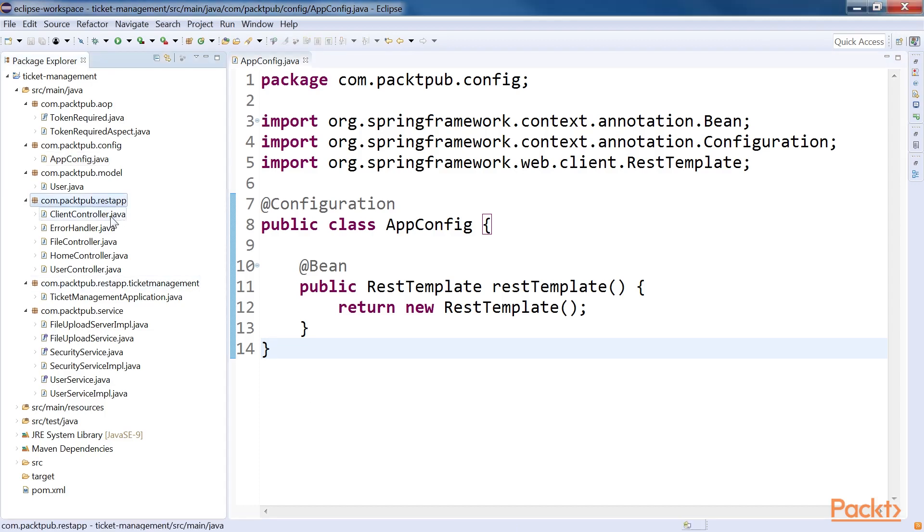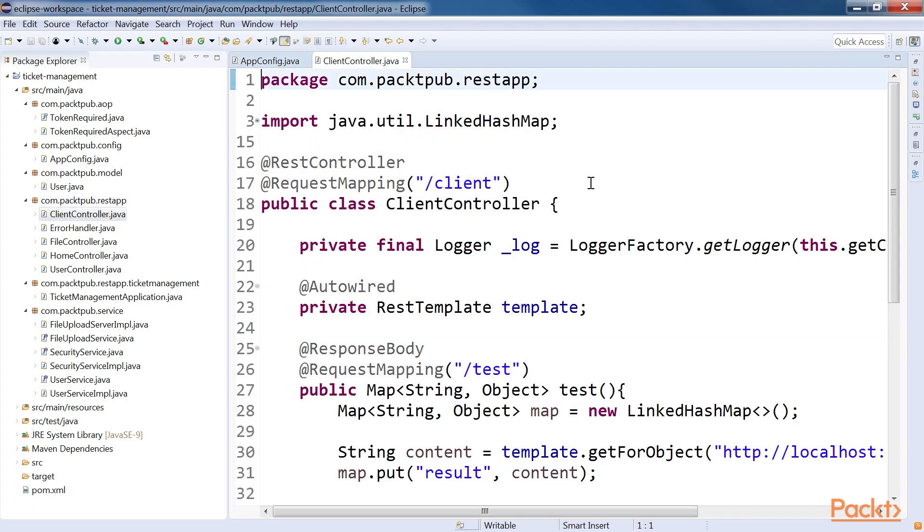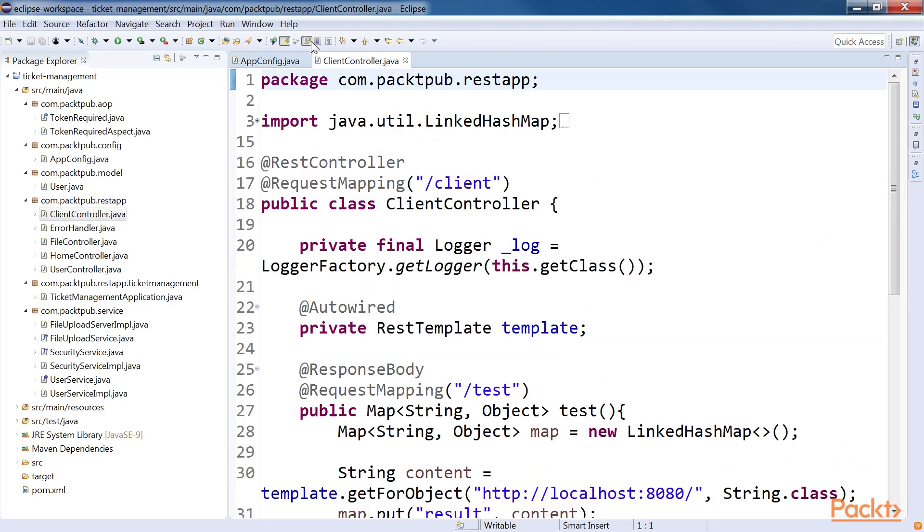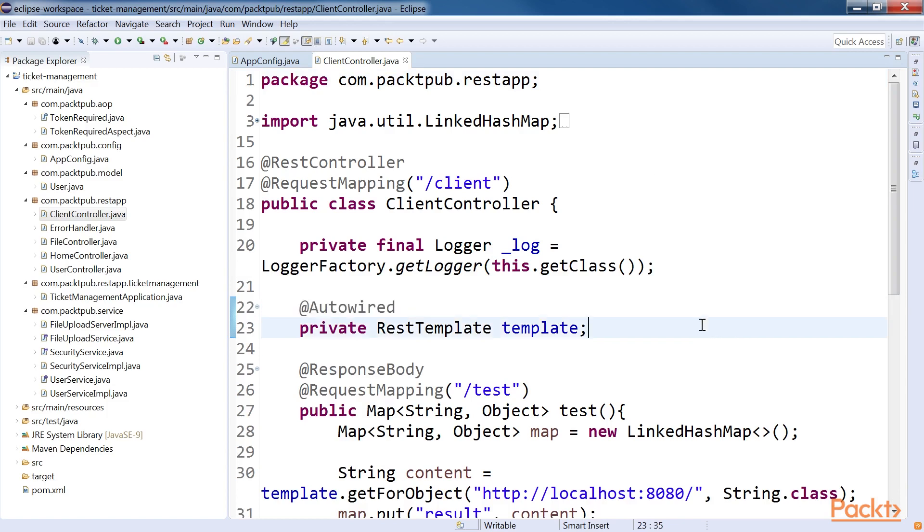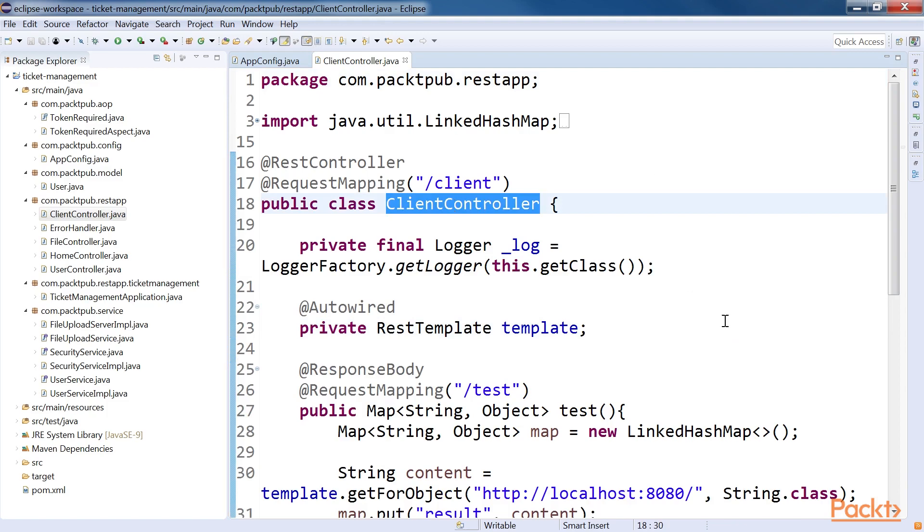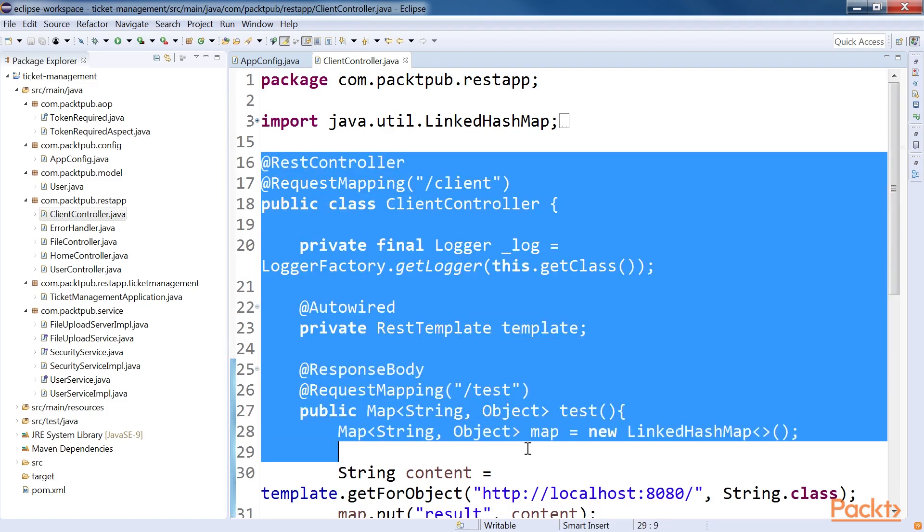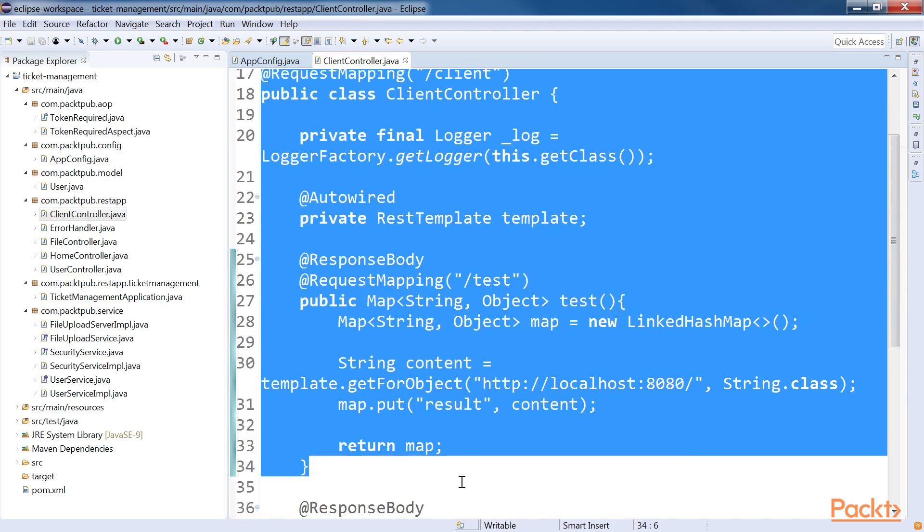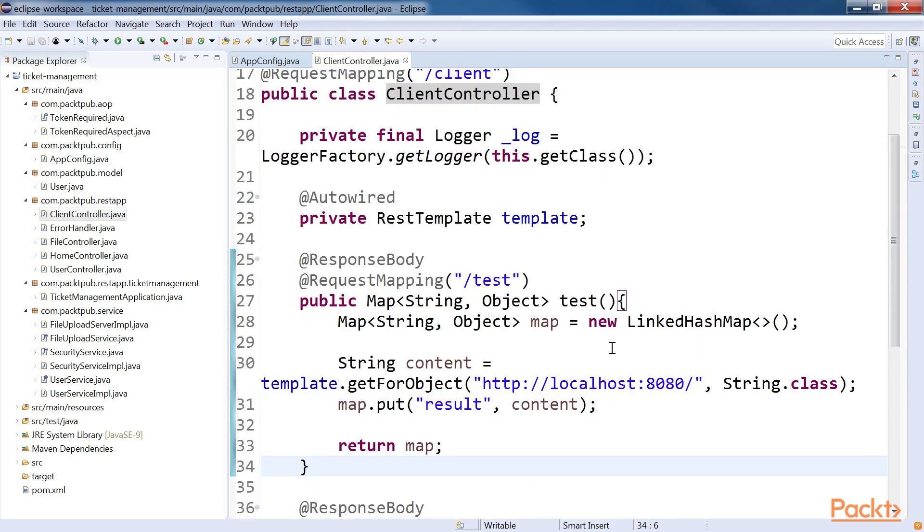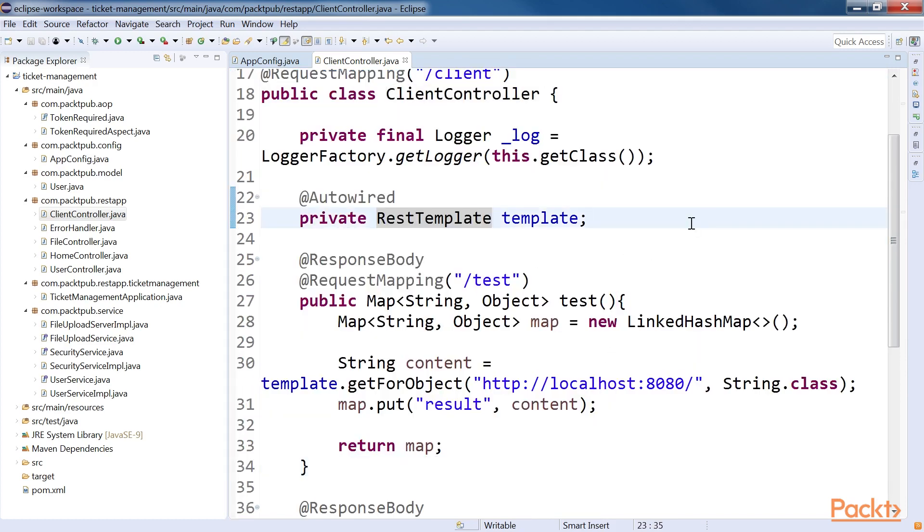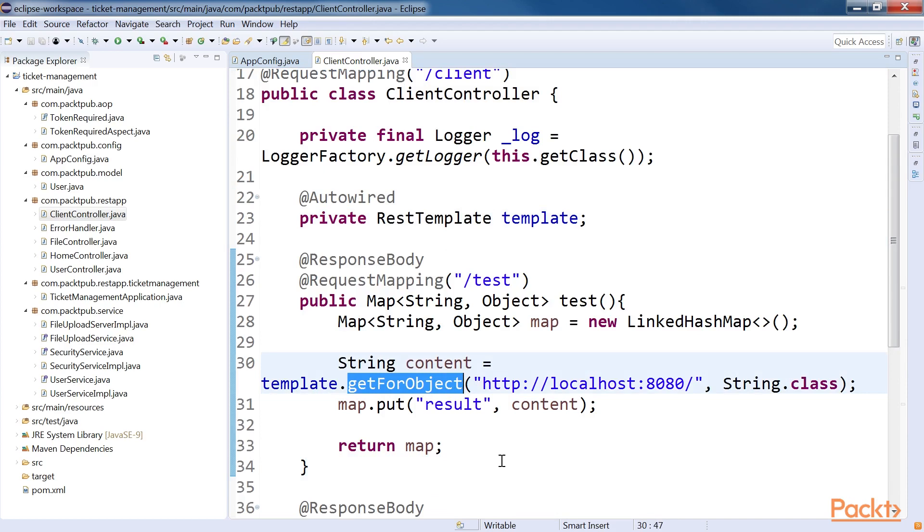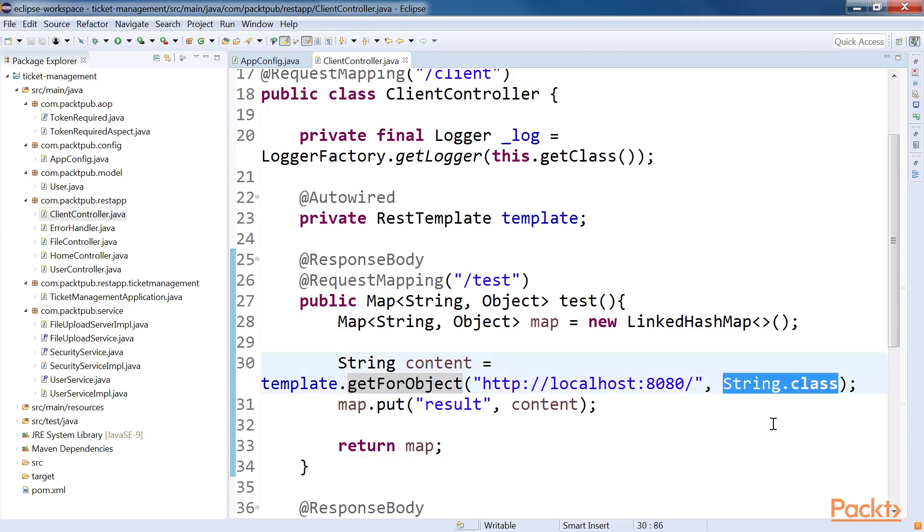Next, open the com.packtpub.restapp package. Inside that, ClientController.java. We can use REST Template by simply using the autowired annotation in any class. For a better understanding, we have created a new class called ClientController and added a simple method in the class. In this code, we have used REST Template and called the GetForObject method to consume the API. By default, we used String.class to keep our code simple to understand.